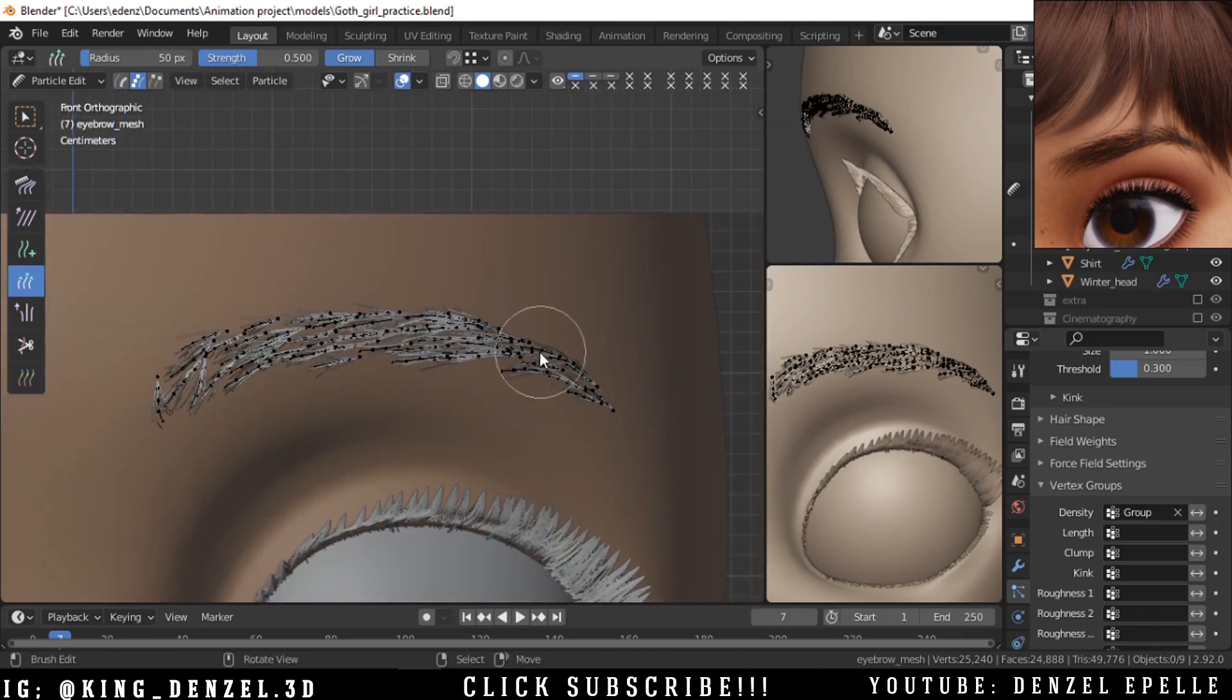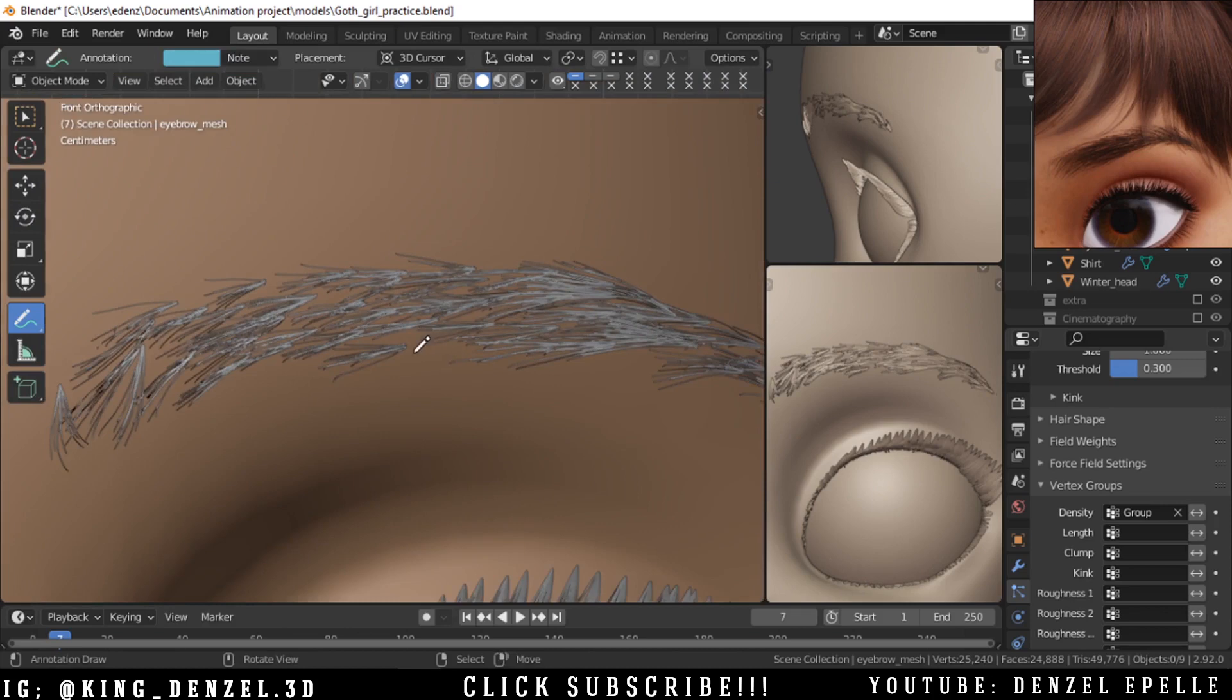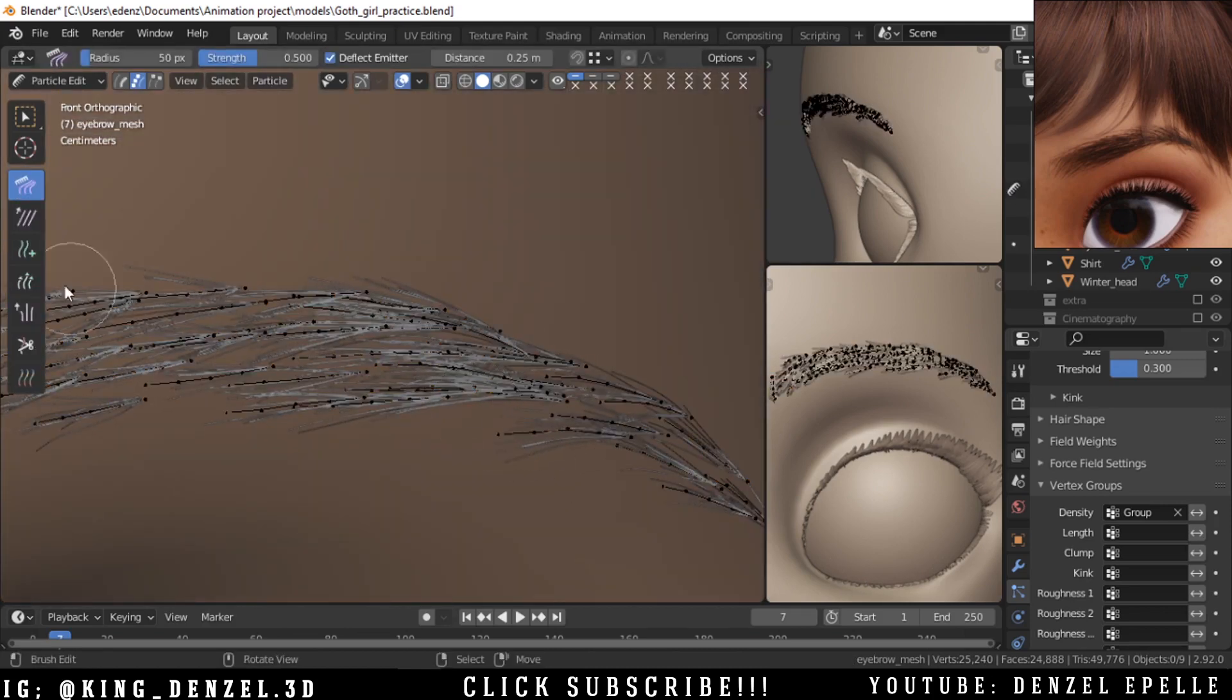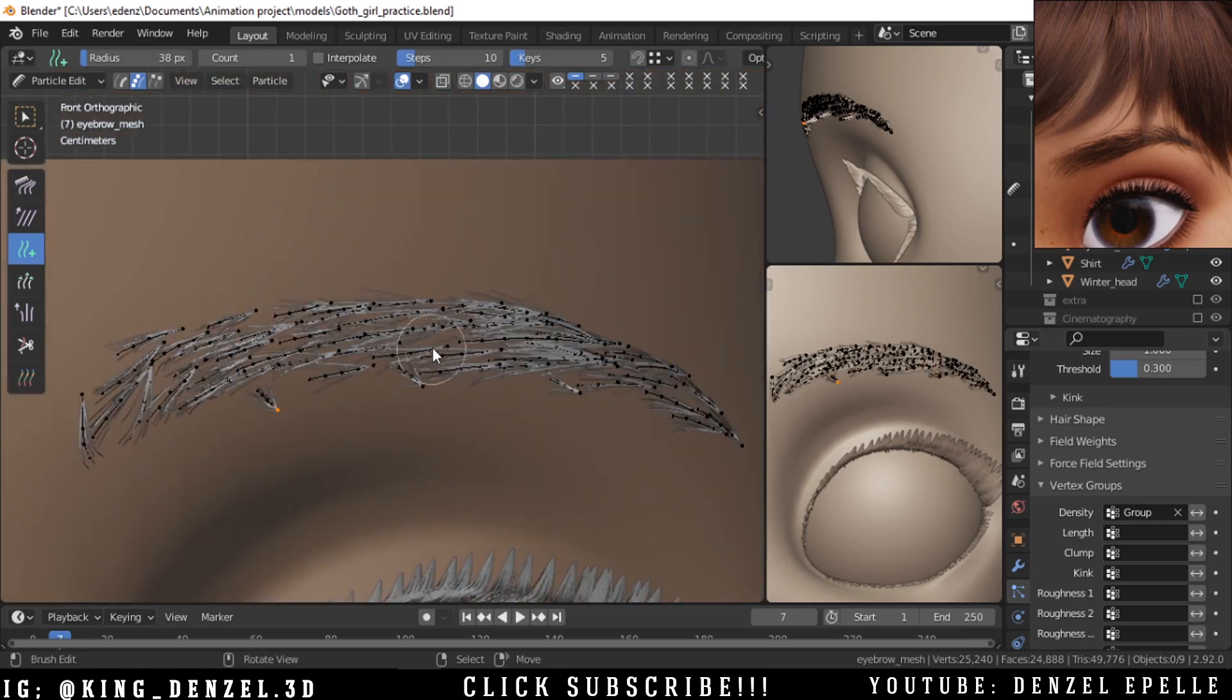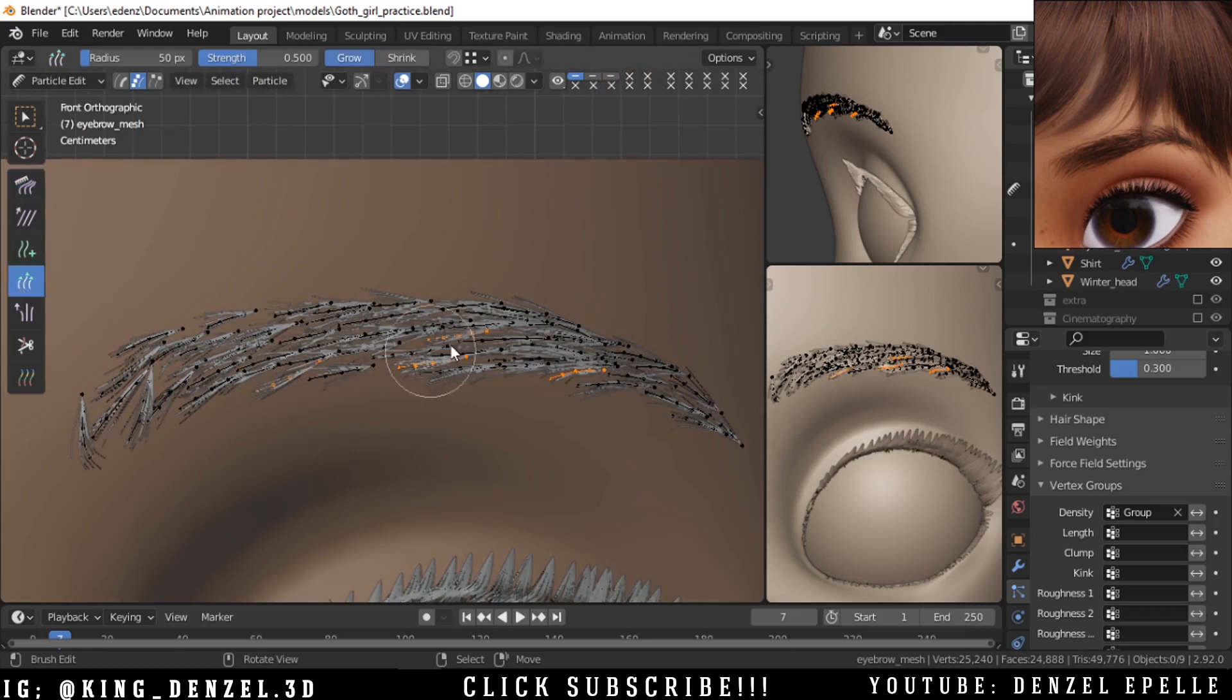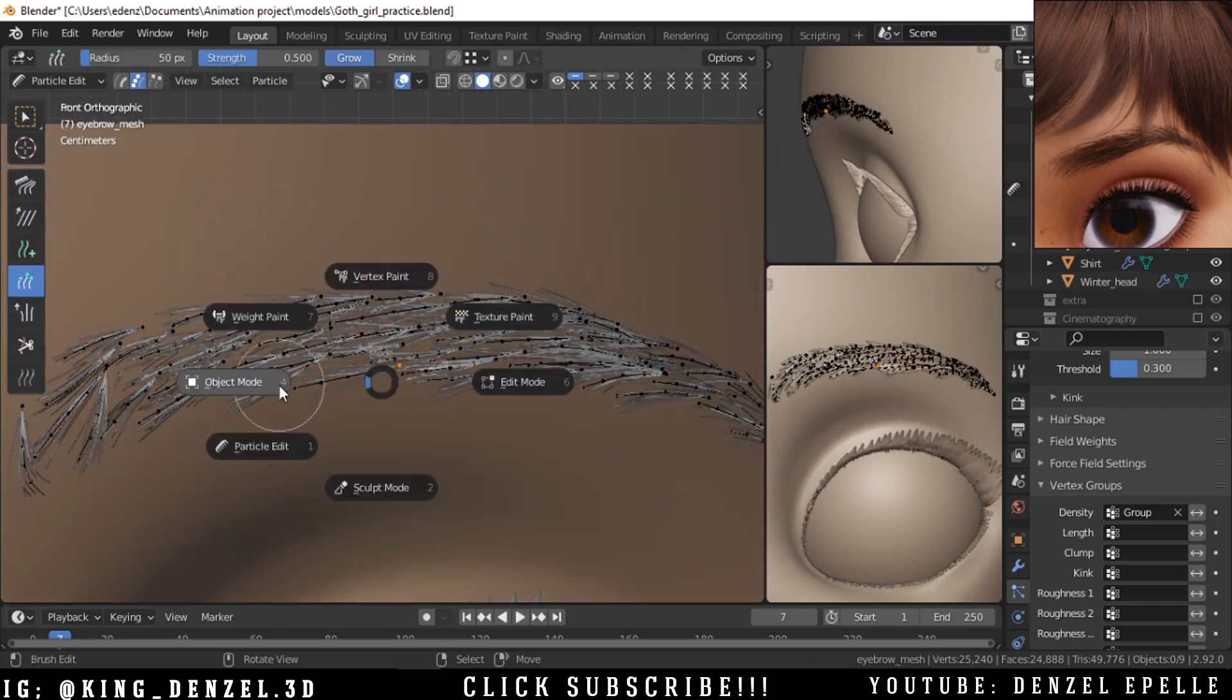And now with a little trial and error we should be able to come up with the result we like, and so we can just increase the length of some particles. You can make this as random as you wish, but I technically like my eyebrows looking more, not uniform, but at least in some orderly fashion.